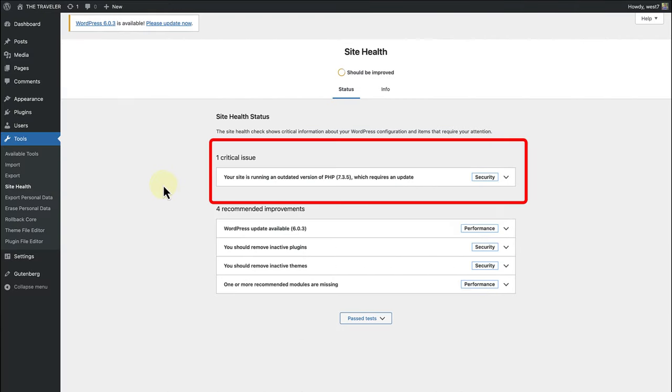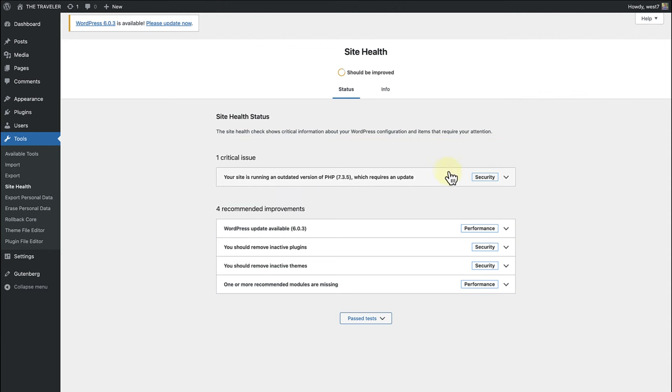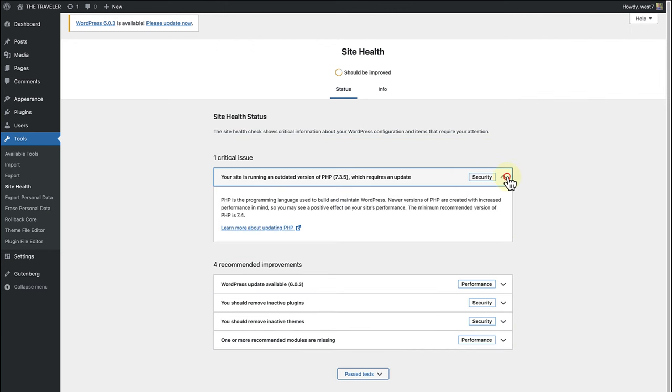Other types of critical issues you may encounter are one or more required modules are missing, you have plugins waiting to be updated, your site could not complete a loopback request, etc. When you open the accordion, you will learn more about which steps to take to solve a specific problem.